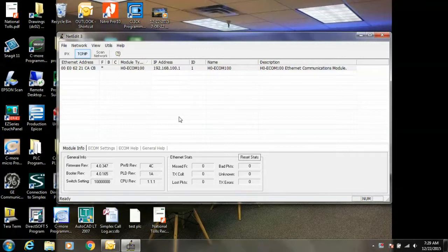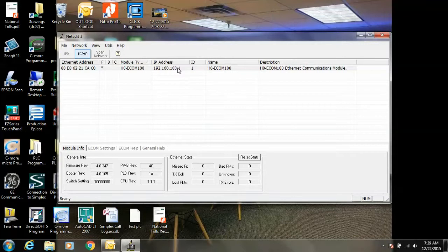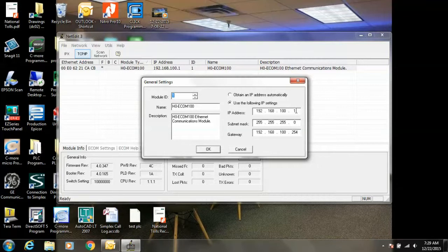If it doesn't show up right away, you can press Scan Network. From here, if we want to change it, we can double click. It gives us our settings here. I'm going to change mine to 192.168.100.2. I'm going to hit OK to accept these changes.